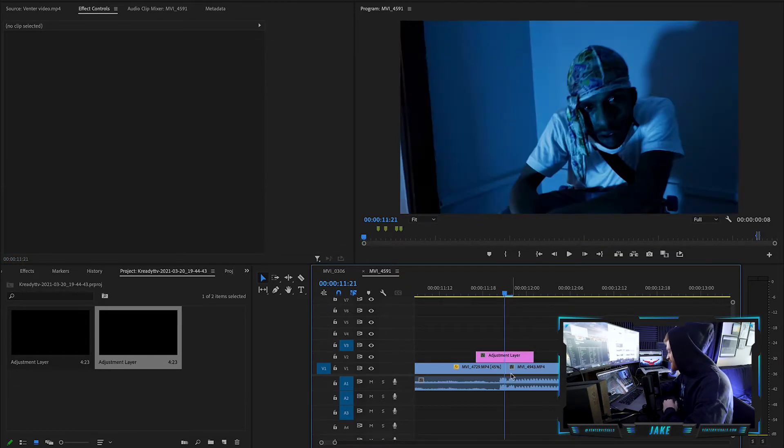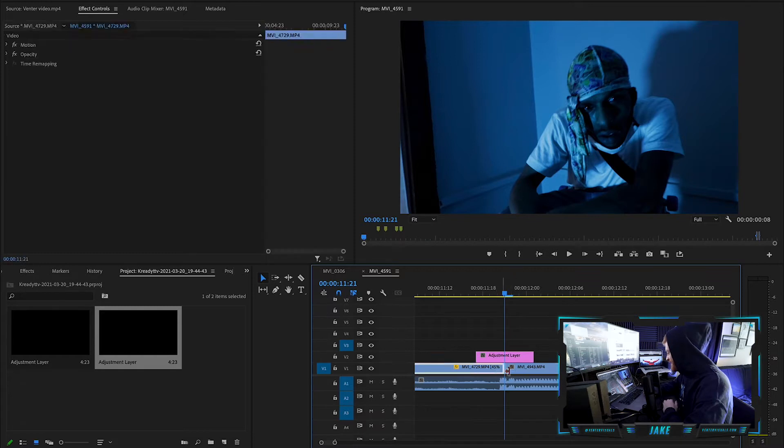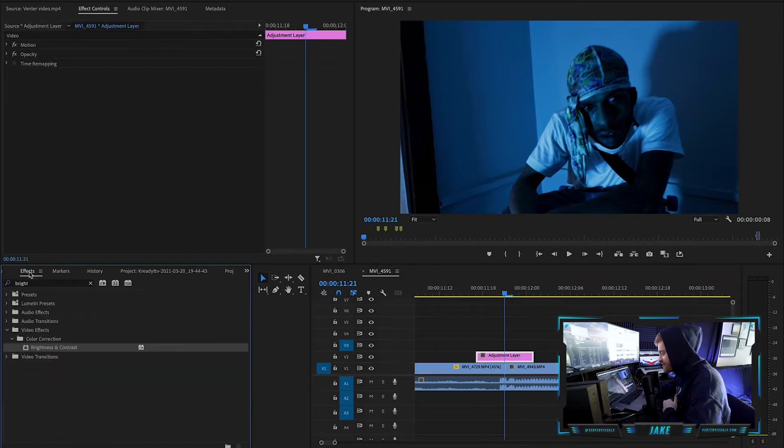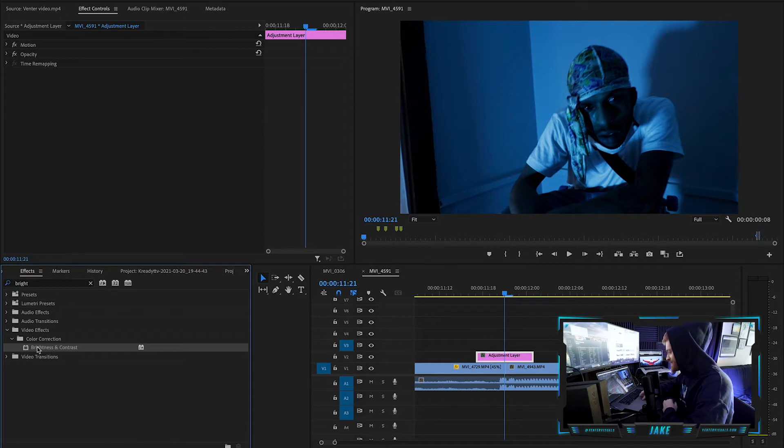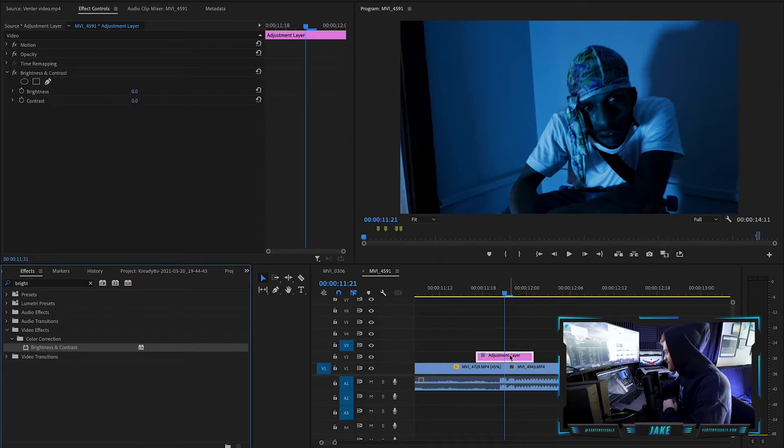And now I'm going to just basically come to where the two clips intersect. We're going to come to our effects tab over here, type in this effect called brightness and contrast, right? So we're going to just drag that onto our adjustment layer like this.